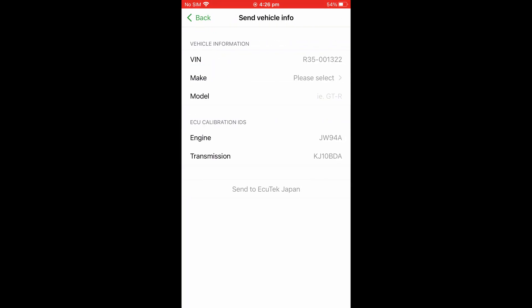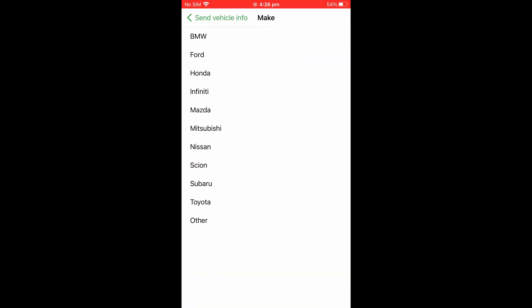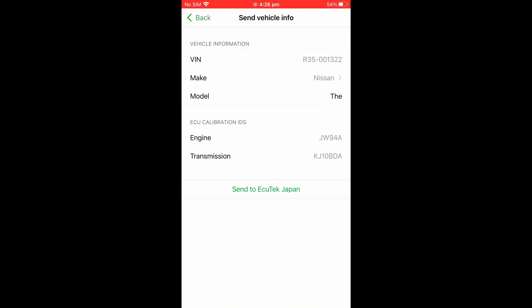From here, enter the vehicle details and model numbers, then press the Send to Tuner button.